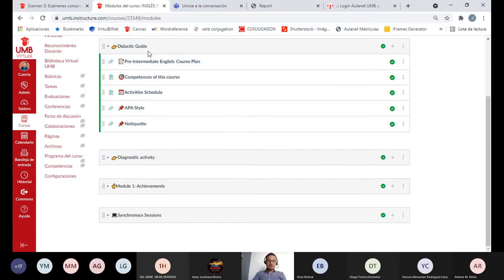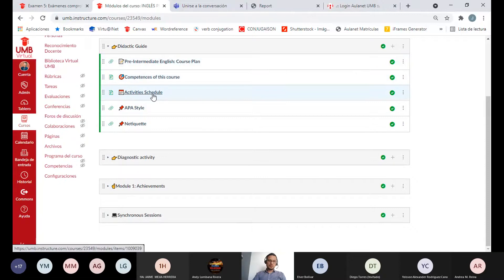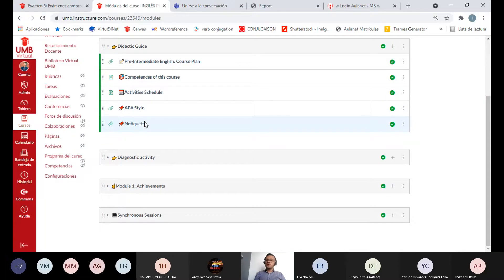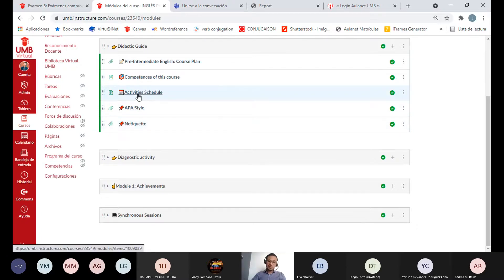En la Didactic Guide vamos a tener el plan de curso, las competencias del curso y las actividades que vamos a desarrollar. También están las normas APA y de Netiqueta. La Netiqueta son normas que nos rigen en comunicaciones en entornos electrónicos — por ejemplo, siempre saludar y no usar mayúsculas sostenidas porque denota estar gritando.